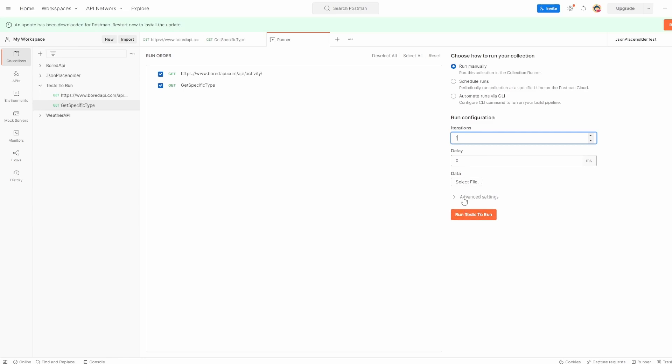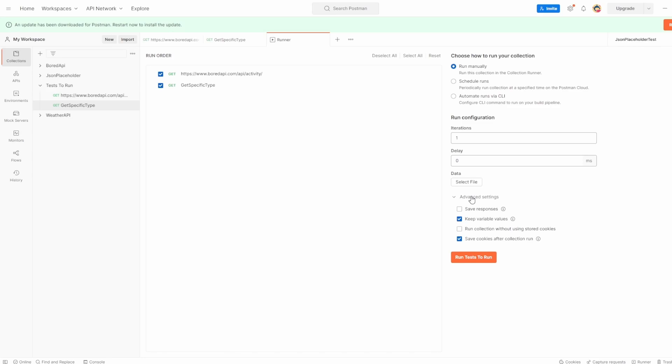If I go into the advanced settings, we have these four options as well, which is to save responses, keep values of variables, run collection without using any stored cookies, and save cookies after collection run. I'm not going to do anything with these. I'm just going to keep it set to the default values.